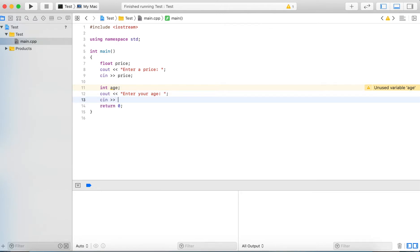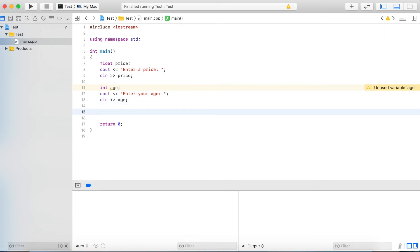We read in the value into the age variable, and so now the next thing I'm going to do is write a condition.